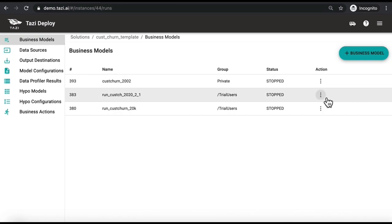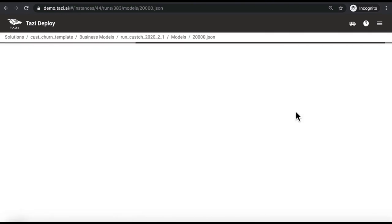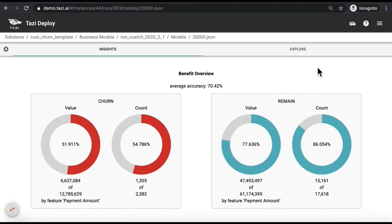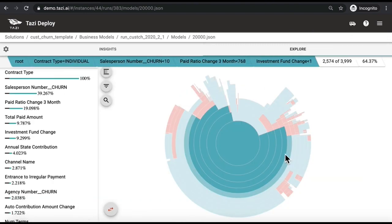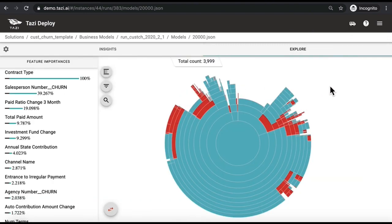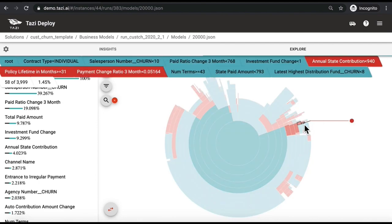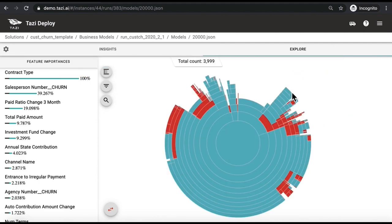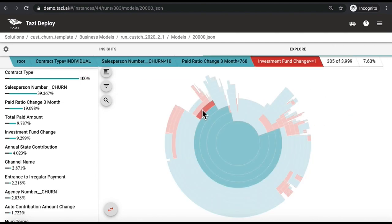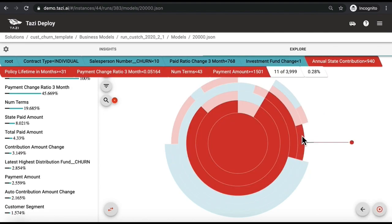In Tazi Deploy's Model and Insights interface, we can explore and understand the machine learning explanation provided for each microsegment. The Tazi Sunburst is a visual decision tree which shows you a global and dynamic picture of churn for your company. It also allows you to visualize the microsegments in which you need to concentrate as a decision-maker to curb churn.